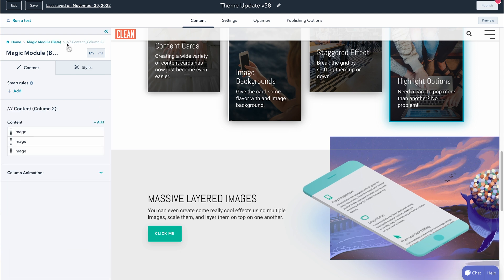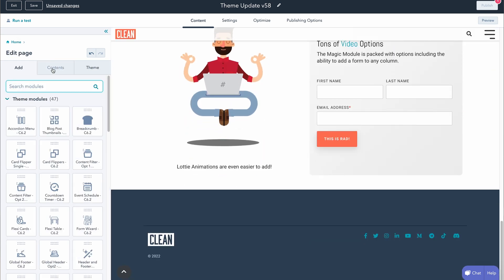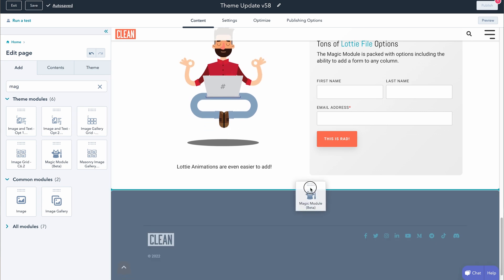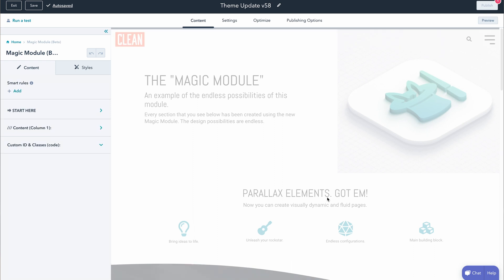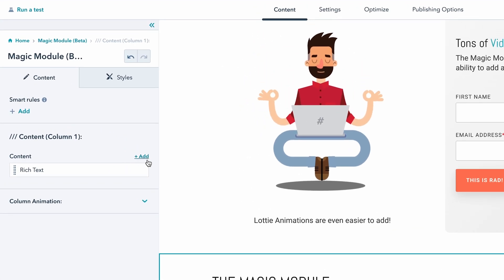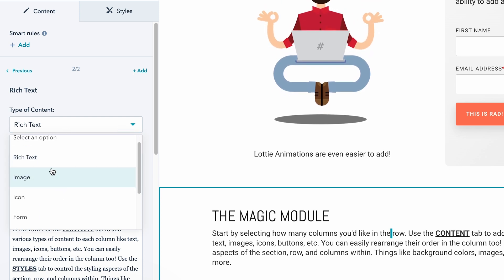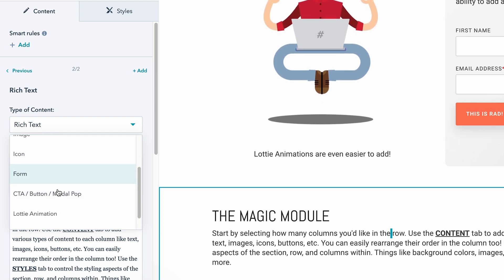The last cool thing I want to show you is the way that content is organized. I'm going to type 'magic' and drag the magic module into the page. By default, it's just going to load with one column and give you a few directions, but I have a full help center article — and this video overview — to help guide you through how to start leveraging this module. If we go into column one, this is where it gets cool. If I add a new content element, you're going to see a long list to choose from: an image, an icon, a form, a CTA or a modal button, Lottie animation, or even the rotating text feature, which has been really popular in the hero banner module within the Clean series.